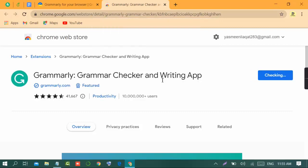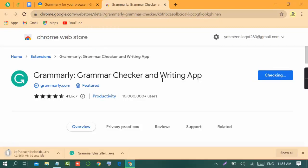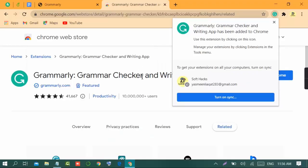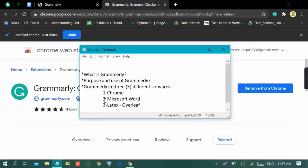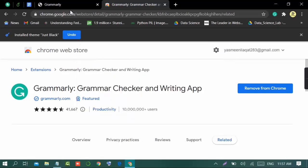After clicking 'Add Extension', the extension has been added in our Google Chrome. You can see that the Grammarly extension has been successfully added. Now we will move towards the second step which is Microsoft Word, and I will show you how to use Grammarly in Microsoft Word.